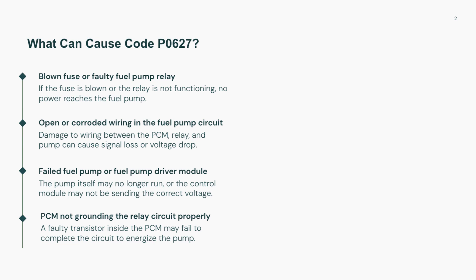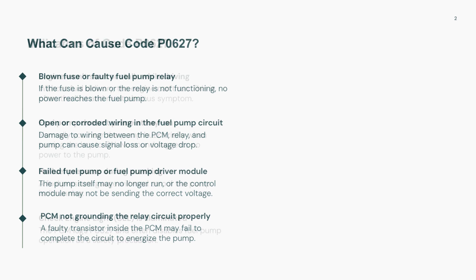P0627 has many possible causes. You could be dealing with a blown fuse, a bad fuel pump relay, or even damaged wiring between the PCM and the pump. Another common issue is a failed fuel pump driver module or the pump itself. Even a corroded connector can prevent power from reaching the pump. In rare cases, it could be the PCM that isn't grounding the relay properly.